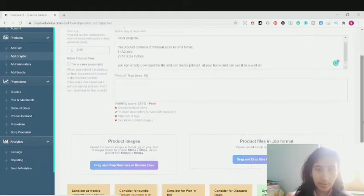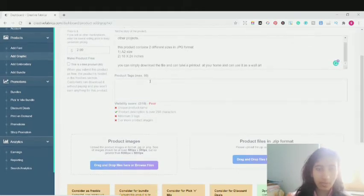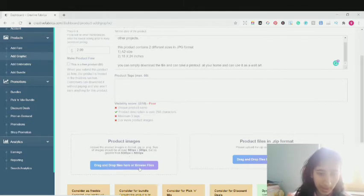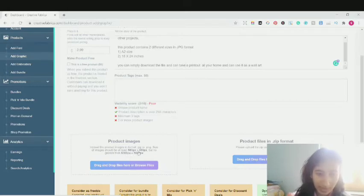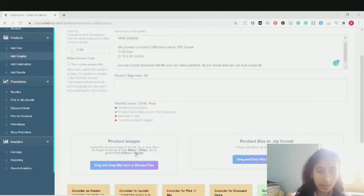I'm just going to scroll down. This is the product tag section — maximum I can upload 50 tags. But before that, I'm going to upload the images. Here is the thumbnail — that is the product image. The recommended size is at least 580 by 386 pixels, but it shouldn't be larger than 5,000 by 5,000 pixels. Make your product image beforehand. I'm just going to click on drag and drop file — here is browse files.